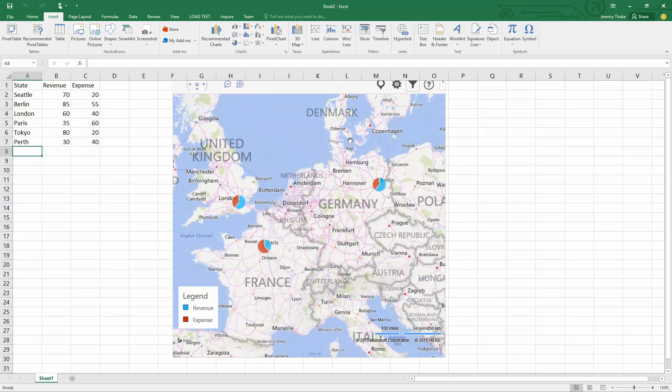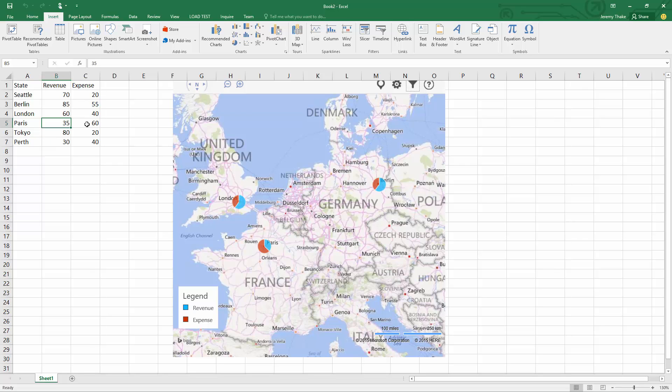For instance, if I come in here and change Paris to 100, my blue area will actually get a little bit bigger than the other color there directly in line and refresh in real time.